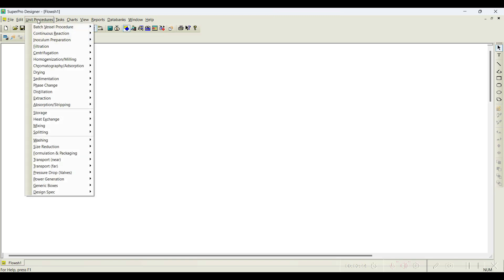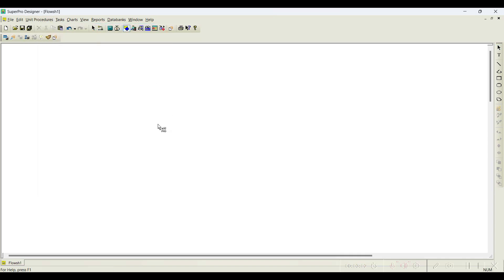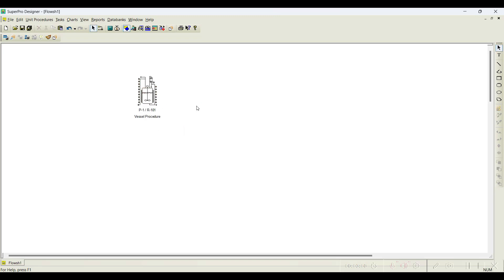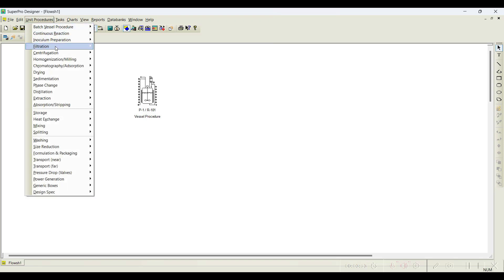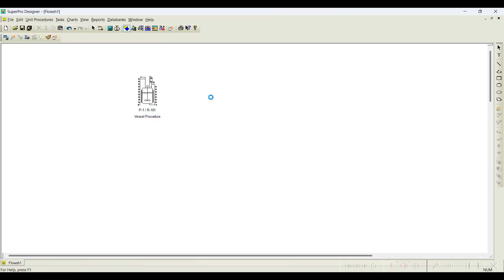As I already mentioned, when I read the problem statement, I understood that all the ingredients are fed into a batch reactor. Obviously, the mode of operation is batch mode. I will choose a batch vessel, then choose a reactor because it is a pure chemical reaction — no biological entities are involved. So I go to reactor and select a reactor. I place it on the workspace. Next, I need a plate-and-frame filtration unit, so I go to filtration and select a plate-and-frame filter.